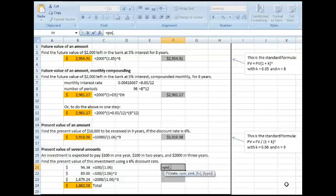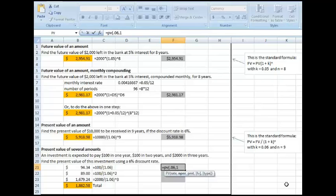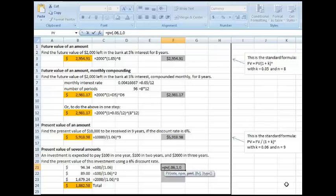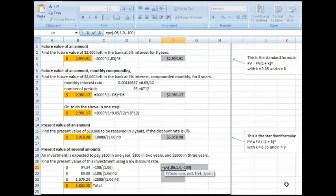The rate is 6%. The number of periods, the first one, is 1, because it's at the end of one year. The payment is 0. The number of periods was 1. The payment is 0, and the future value, negative 100.